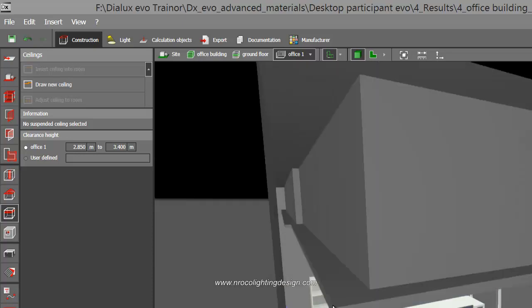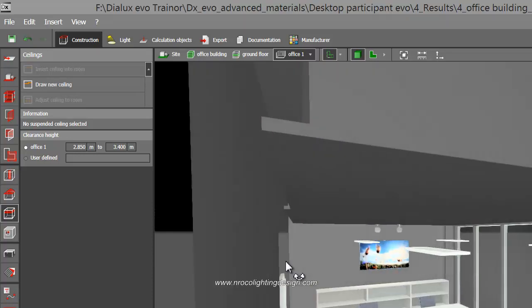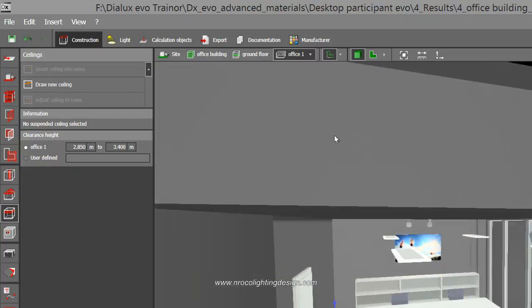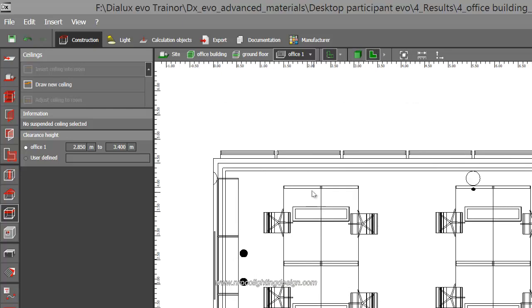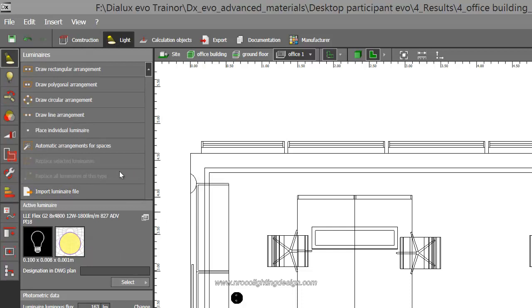Go to the plan view now. Let's use our LED strip. Go to the light tab. I selected the luminaire or the LED strip and I will draw light arrangement.